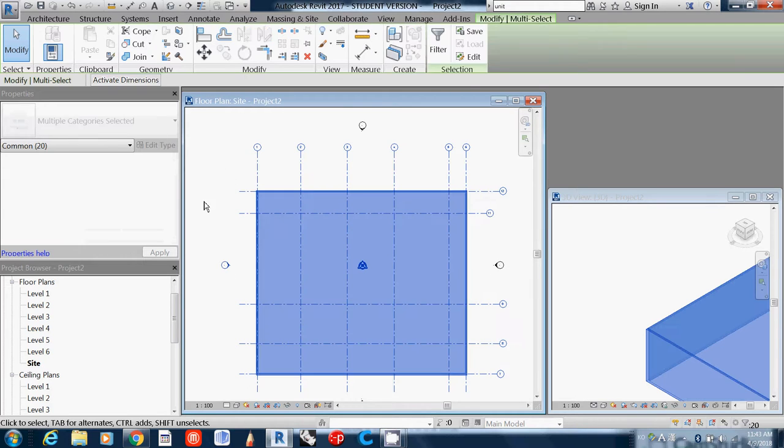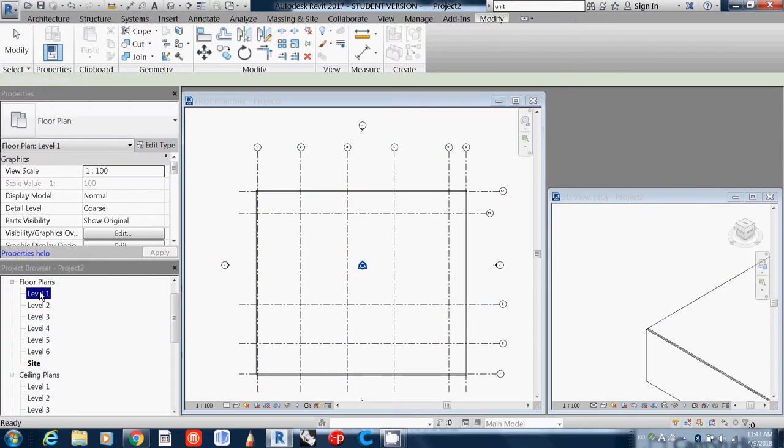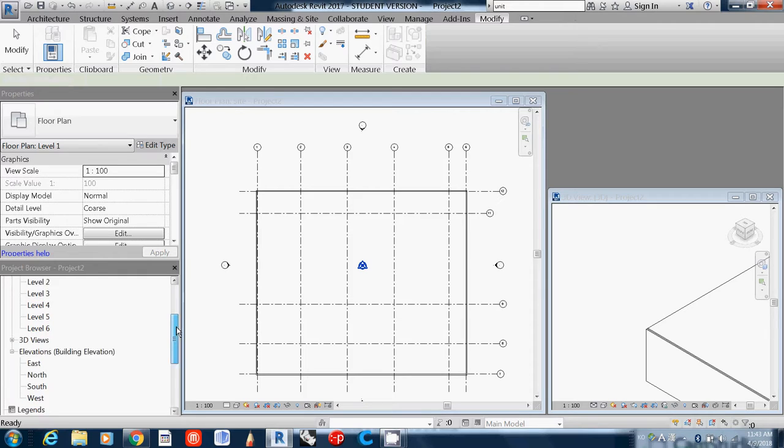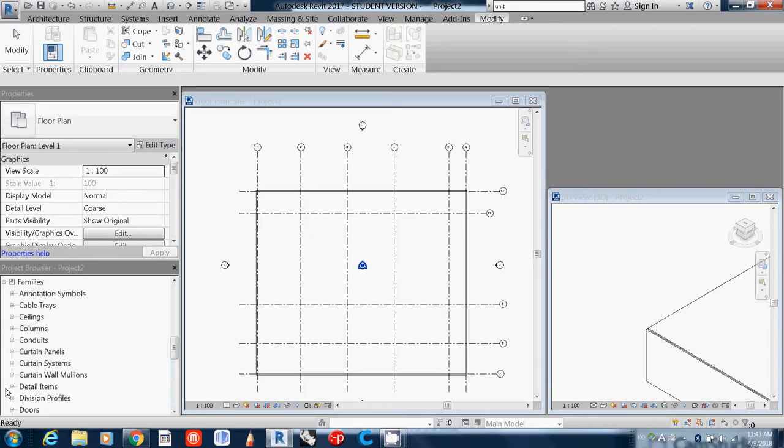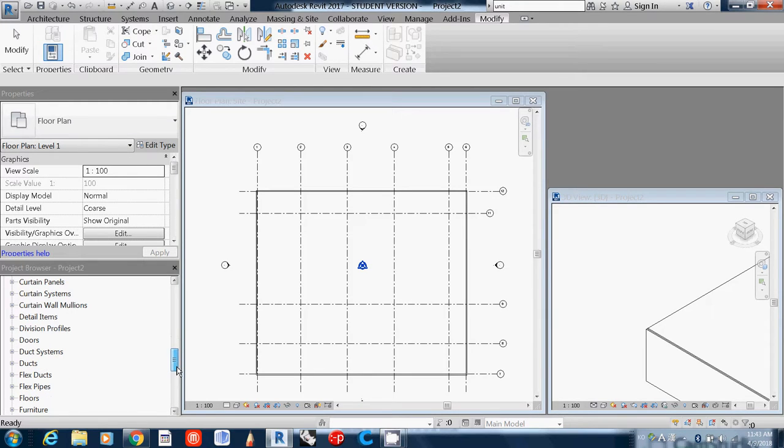Go to Level 1 and if you go down here you can actually select those elements. Here is the family, and this one is actually the floor.